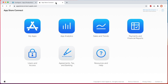Here I am inside of my App Store Connect account, which is accessible at appstoreconnect.apple.com. The first thing we need to do is set up the agreements, tax, and banking information that Apple requires before you can sell in-app purchases on iOS devices. So let's go ahead and click on Agreements, Tax, and Banking.